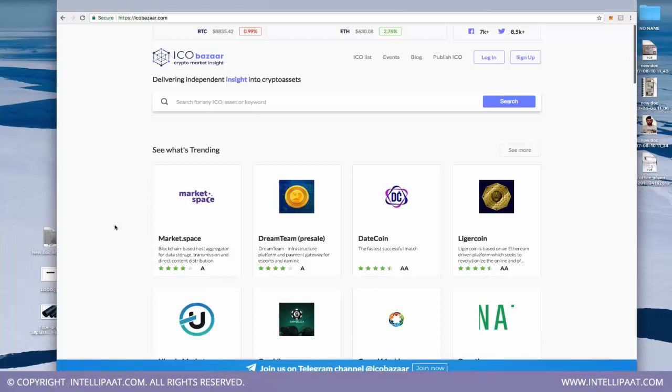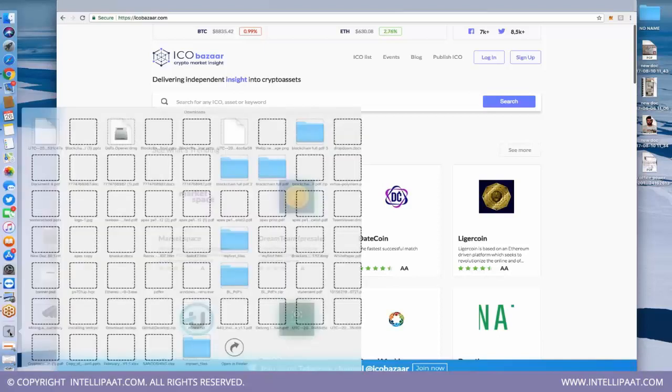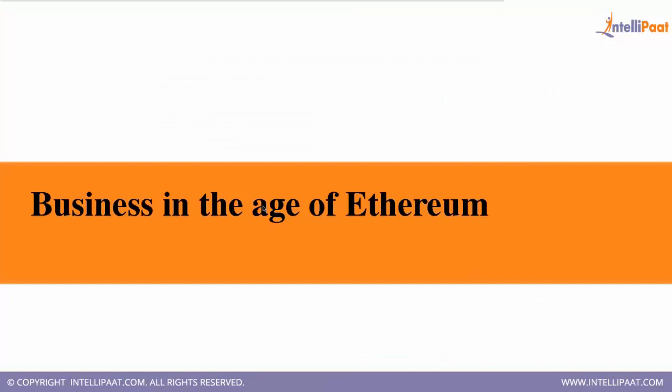If $20,000 is collected, all that Ether goes into MarketSpace's wallet address. If $20,000 is not collected, all that Ether is automatically returned to the investors' accounts. This is the power of a smart contract — without any human intervention, a Turing-complete code in Solidity handles everything.